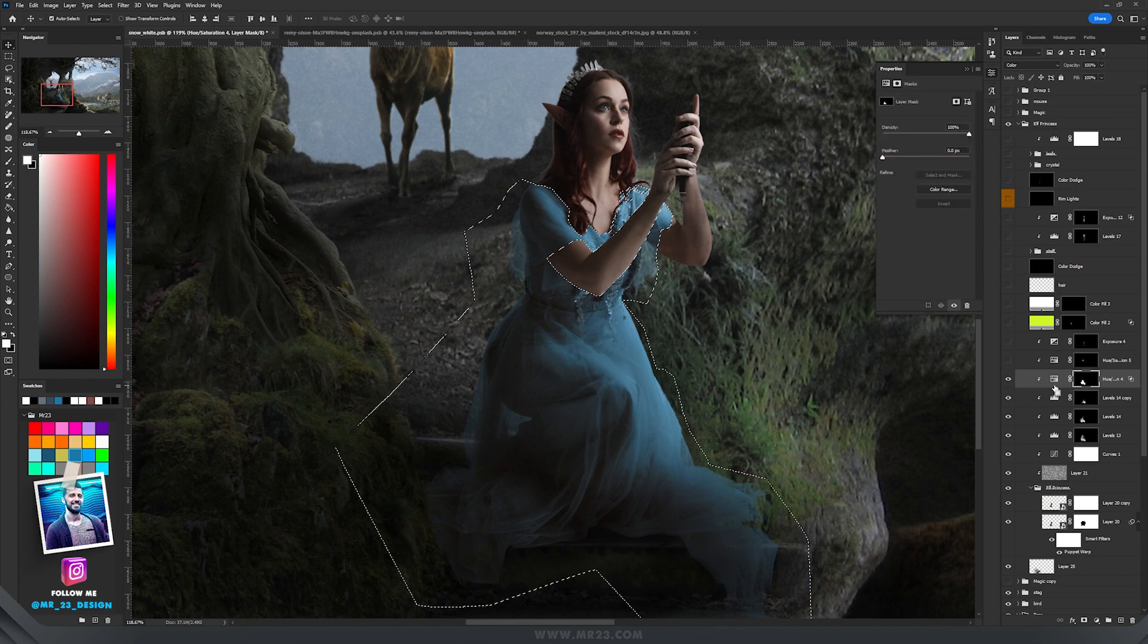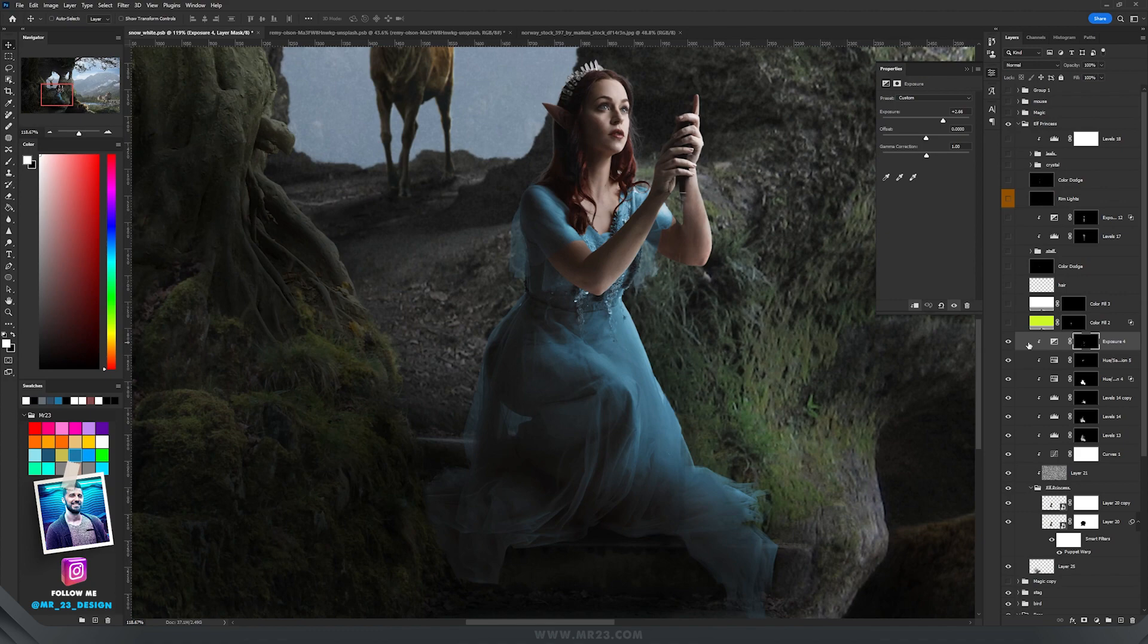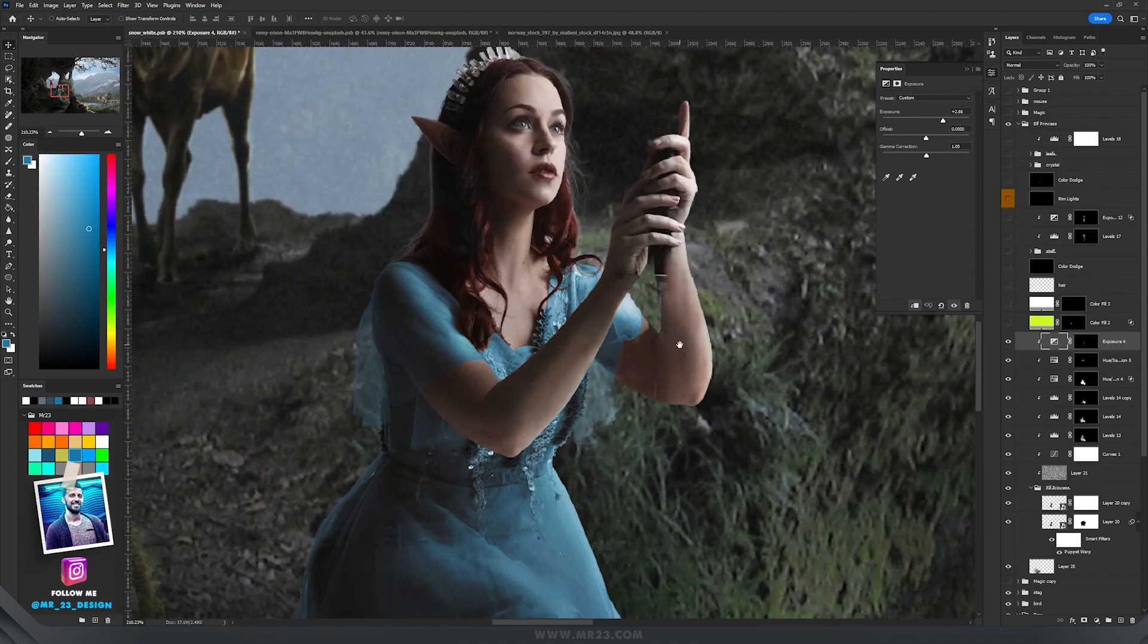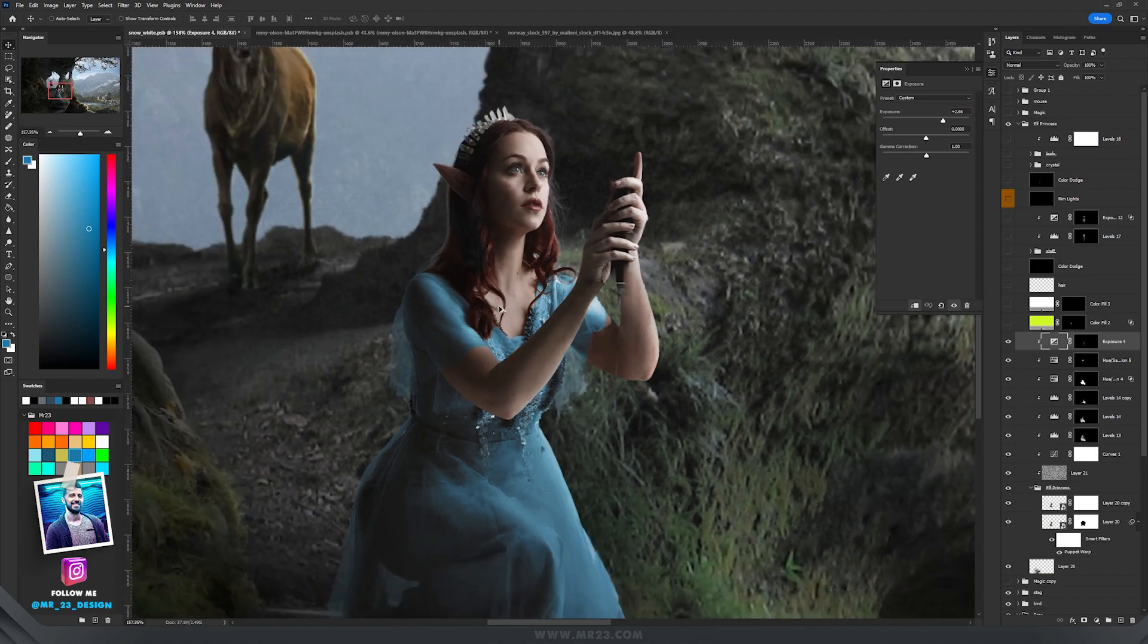Then with exposure I added a few lights on the sides by increasing the exposure and painting on the sides where the lights are touching her body and her dress.